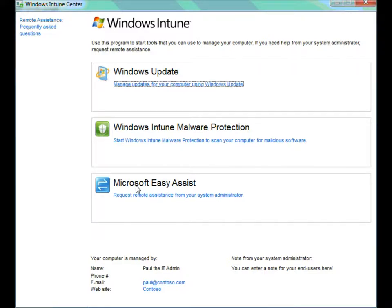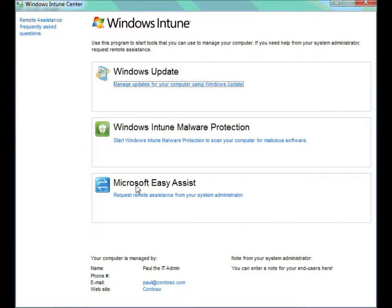That's the client piece that gets installed on all the managed PCs, and it allows your users to do certain types of activities. First of all, it allows them to go and look at their Windows updates and see what updates are pending, what updates have been installed, and so forth.